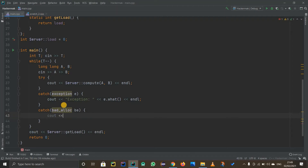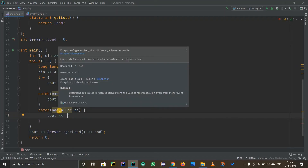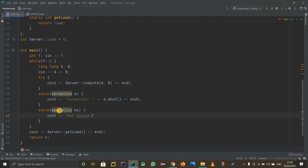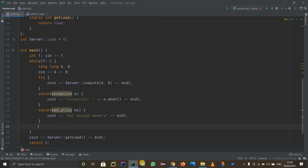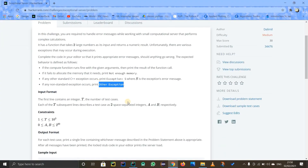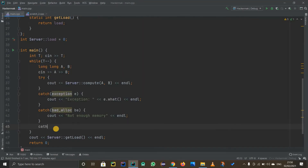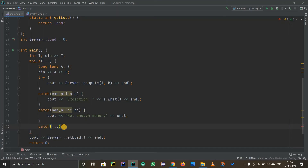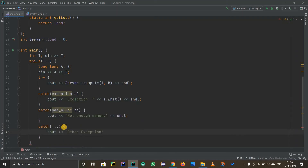For the bad_alloc catch, we print out 'not enough memory' and end the line. Finally, to catch any other exception beyond the ones already handled, we use 'catch(...)' with three dots, then print 'other exception' and end the line.